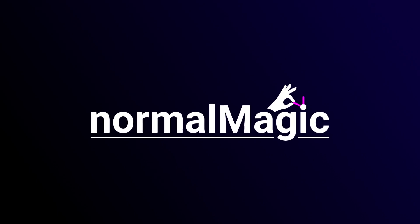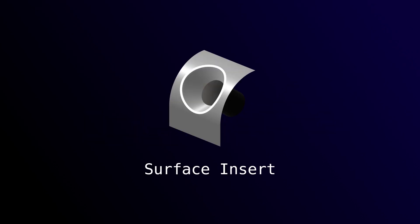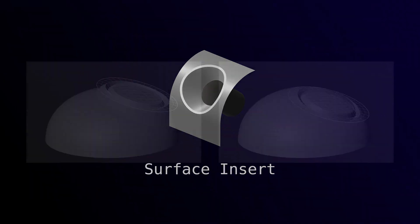Hello everyone, and welcome to this walkthrough of Surface Insert, part of Normal Magic for Blender.